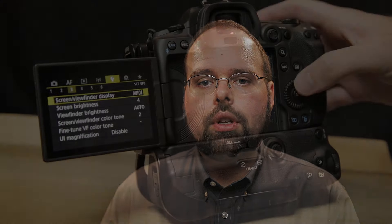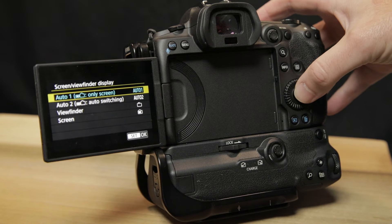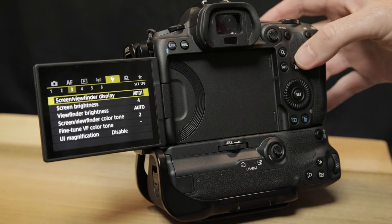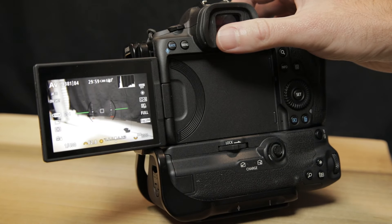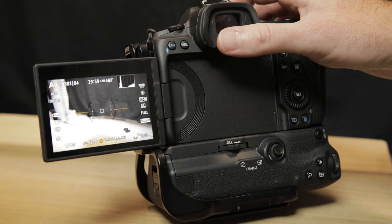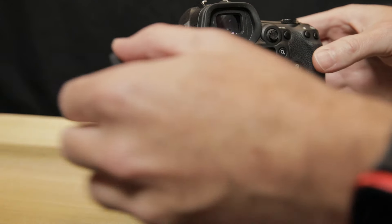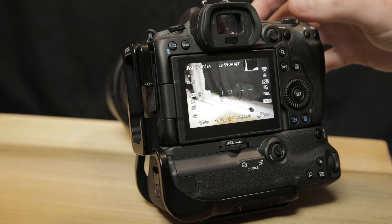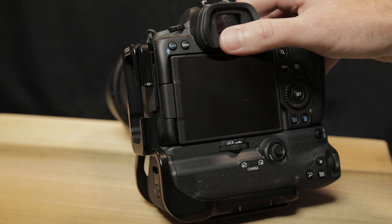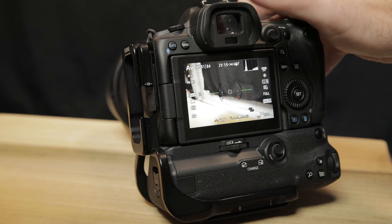However, the trigger conditions for those two modes are slightly different. When auto 1 is used, the camera will use the screen unless the screen is closed, facing towards the user, and the viewfinder proximity sensor is triggered — in that case, the camera will use the viewfinder. Otherwise, if the screen is folded out regardless of orientation — up, down, back, forward — then the proximity sensor is ignored.